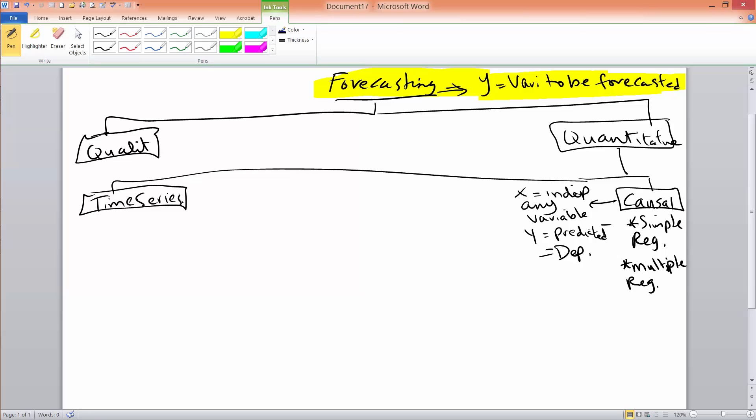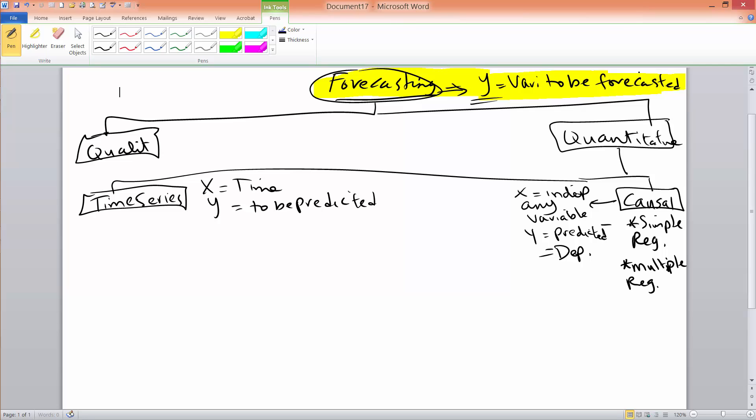When you're talking about time series analysis, always x is time. And y, of course, is always going to be the variable to be predicted. Because we said in forecasting y is always the variable to be predicted.